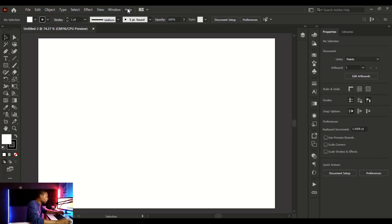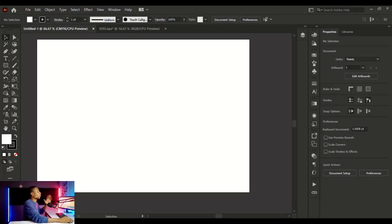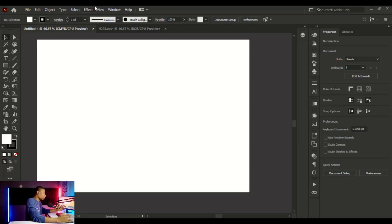Under Help, if you encounter any challenge with Adobe Illustrator, the Help option will assist you. So that's a brief look at the menu bar.